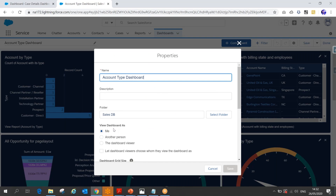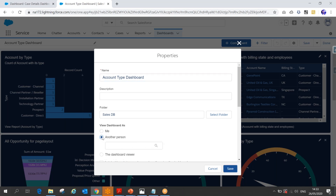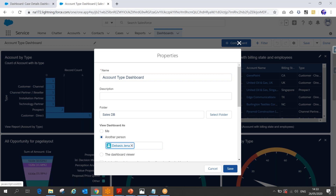There you can see the option 'View Dashboard As.' If a sales user logs in, they will see only the data accessible to them — that's done via 'View Dashboard As Me.' Or you have another option called 'View Dashboard As Another Person,' where you set one specific user so everyone in the org sees data based on that user's permissions. This is a static dashboard.